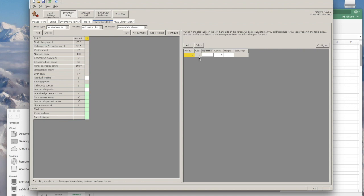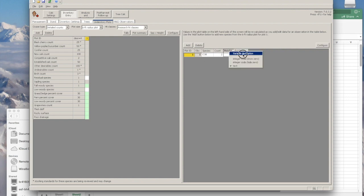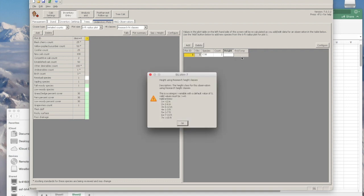For species, I'll enter COB for common buckthorn. For count, I'll enter two. And then for height, if you right-click and look at variable description, you can see that there are different height categories. This is for the research height classes.